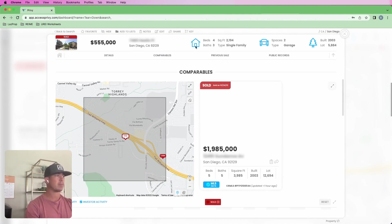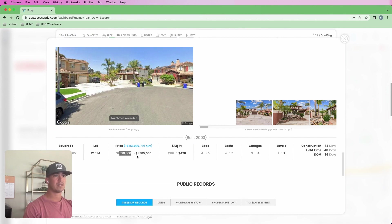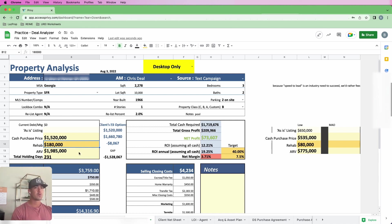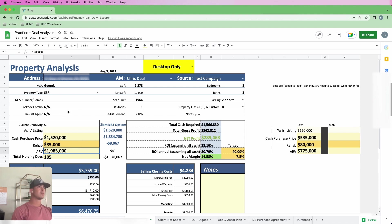I wanted to run through this specific one because I took a brief look before. Going back to the subject property - if I plug this into my deal analyzer with the specific numbers from this flip: purchased for $1.52M, sold for $1.985M. This was based on about 3,900 square feet at $45 a square foot for rehab. With 14 days on market and the kitchen being really the only thing touched, maybe $35,000 in rehab. These numbers are crazy - must have been a really distressed situation.